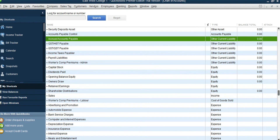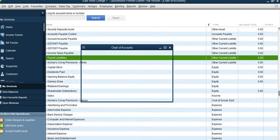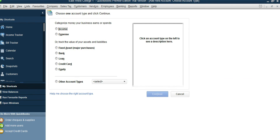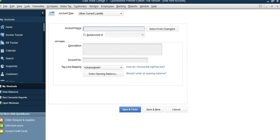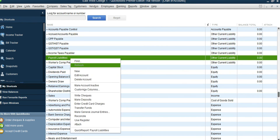Now let's add a couple of payroll liability accounts: CPP Payable, EI Payable, and so on. Select the Payroll Liability account, right-click, New, Other Liability, Continue, and type in the name: CPP Payable. Save and Close. Now let's add EI Payable.